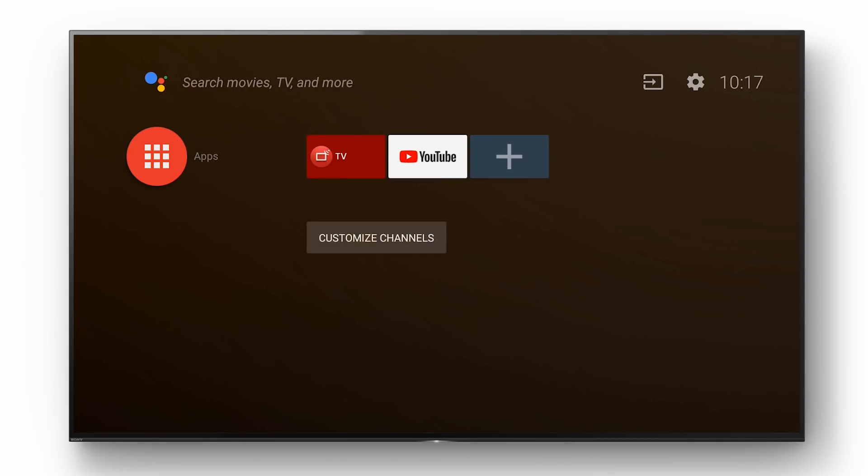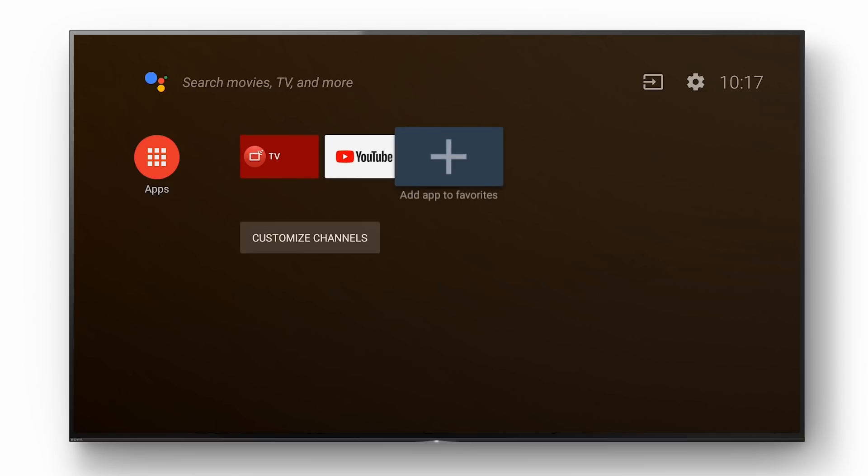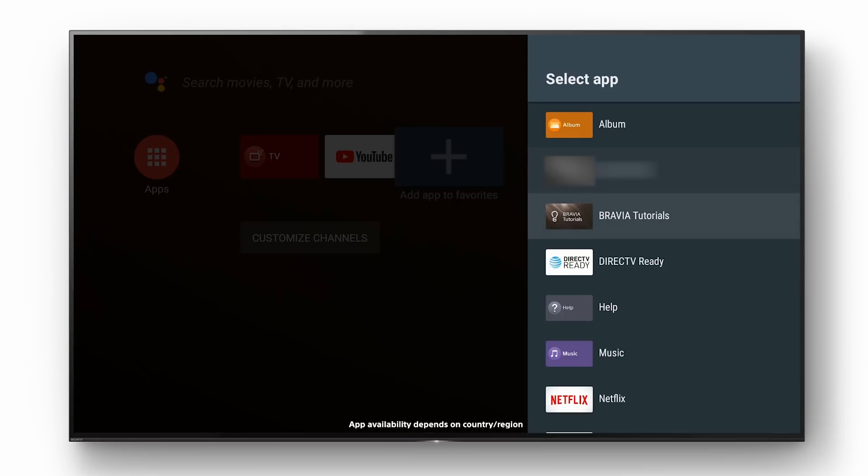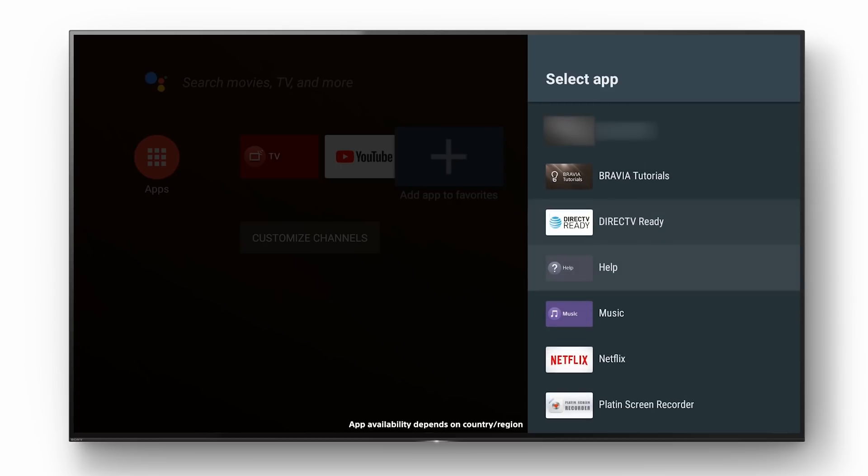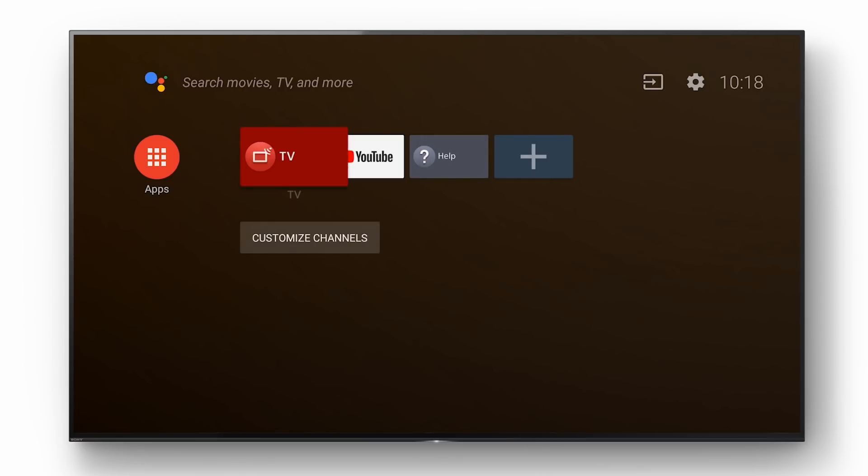Alternatively you can also add apps to your favorites by selecting add app to favorites icon. Browse the list of apps until you find the one you want to add and select it. In this case the help icon will now appear on the shelf.